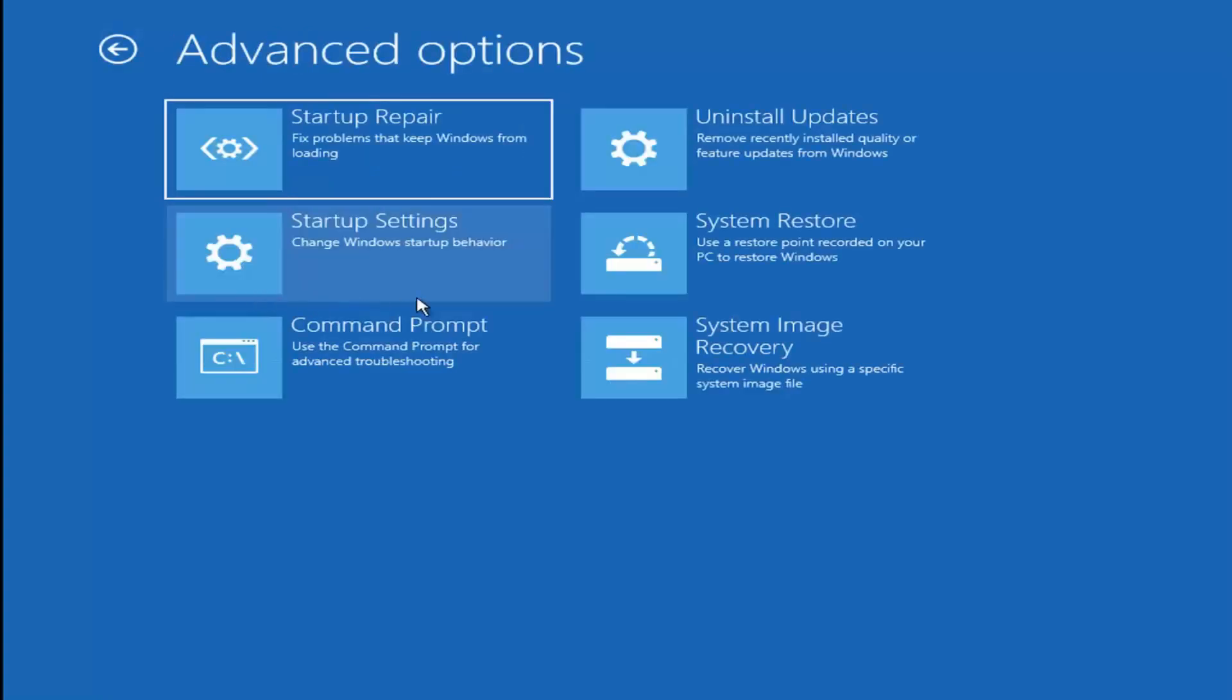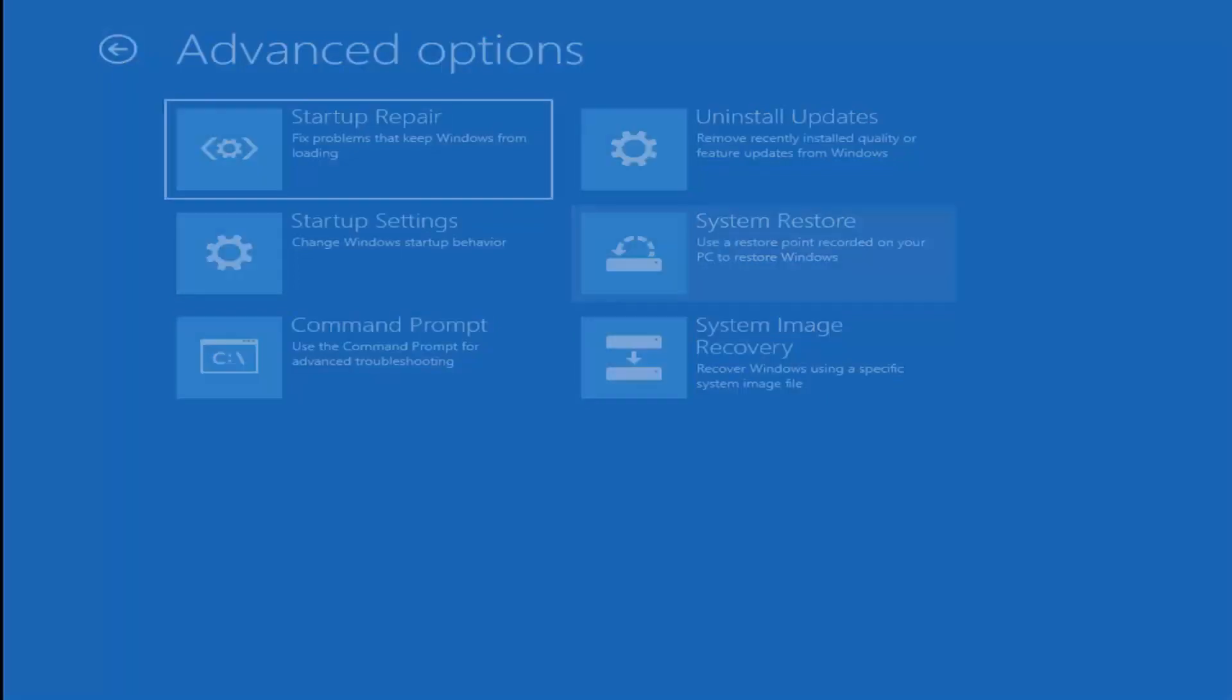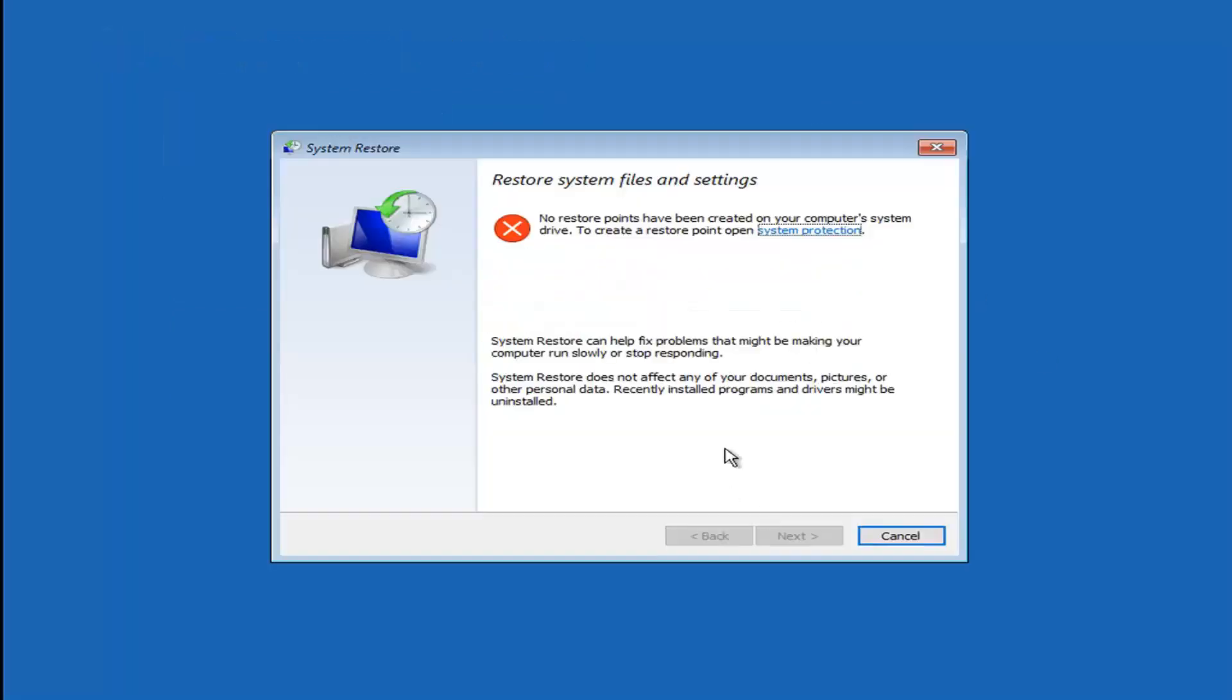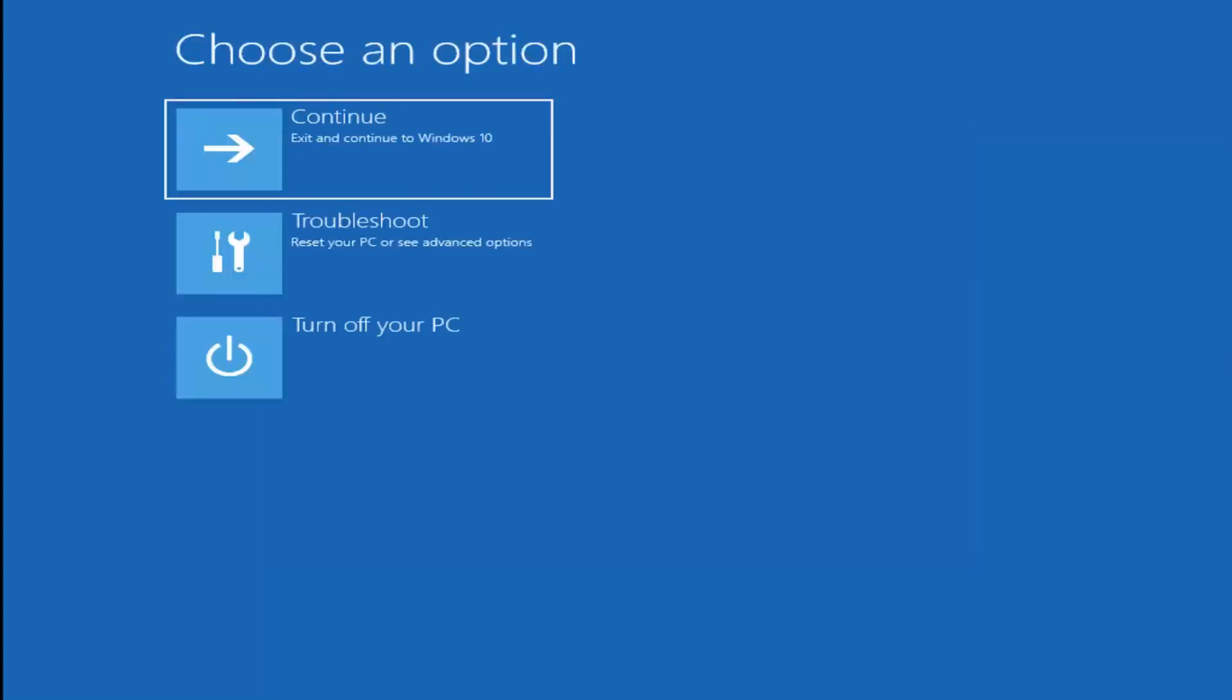Select advanced options. You can also try doing a system restore, so use a restore point recorded on your PC to restore Windows. If you have any restore points, I'd suggest going back and seeing if you could restore back your system.